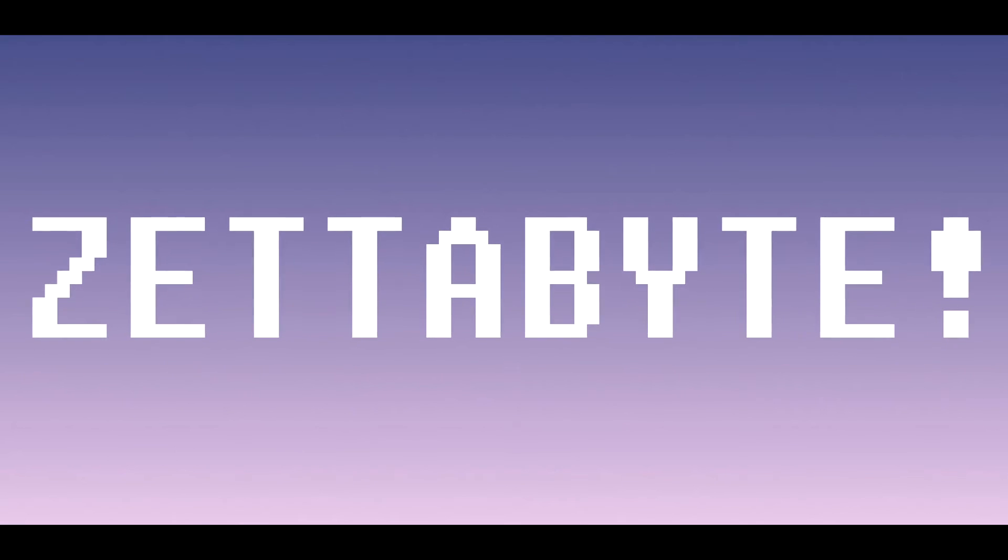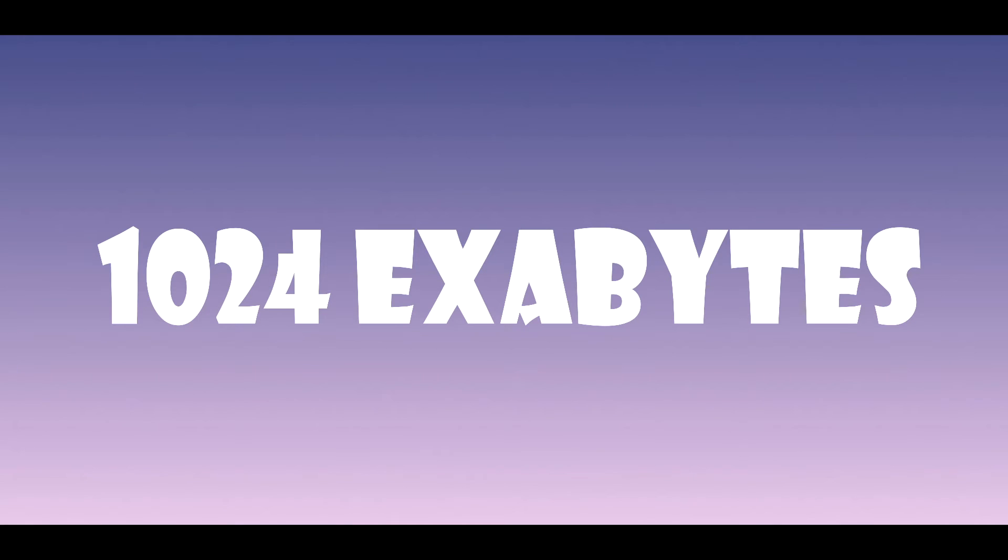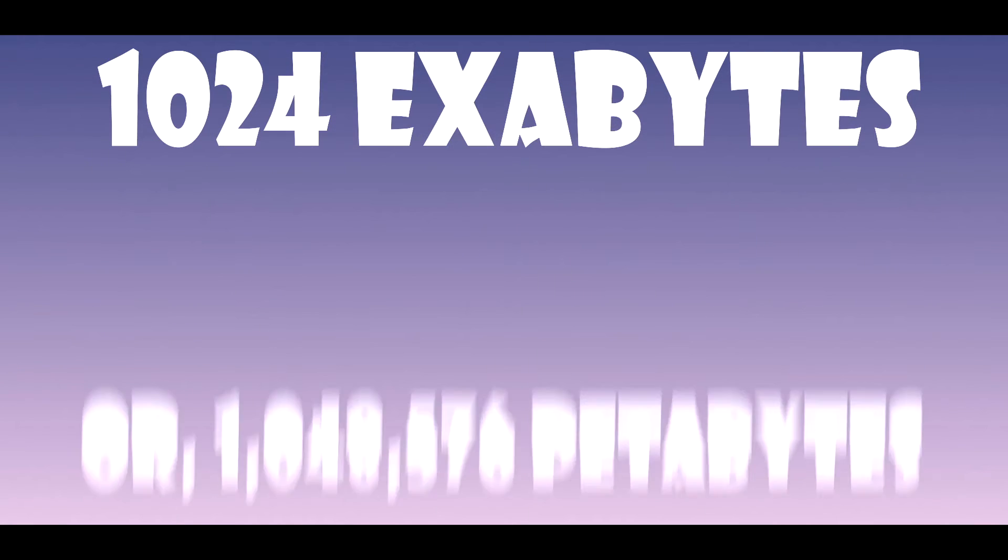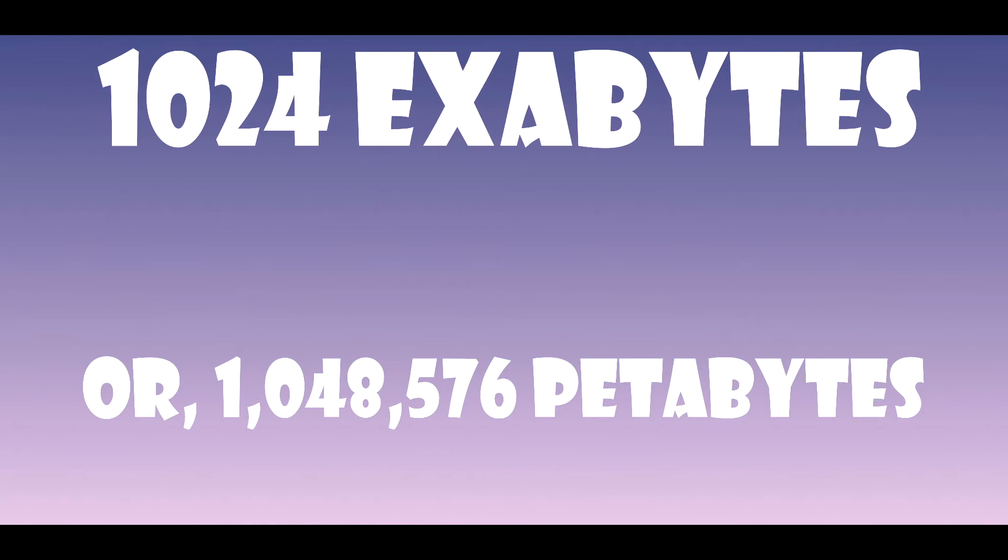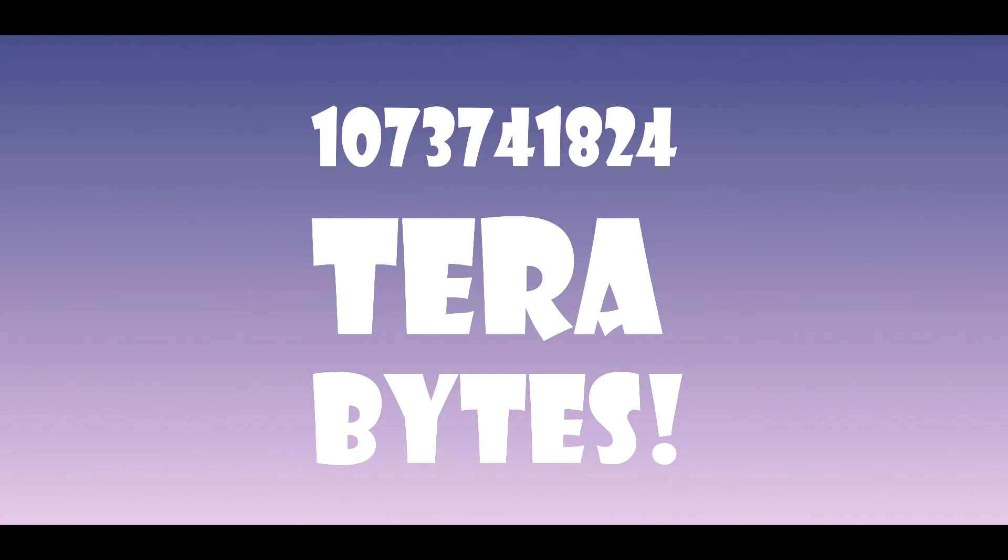Zettabyte. Because bigger is better. One zettabyte equals 1024 exabytes or 1,048,506 petabytes. And wait for this. This much terabytes. Too bad I only have a 1tb hard drive. So how big, if not biggest, is a zettabyte?